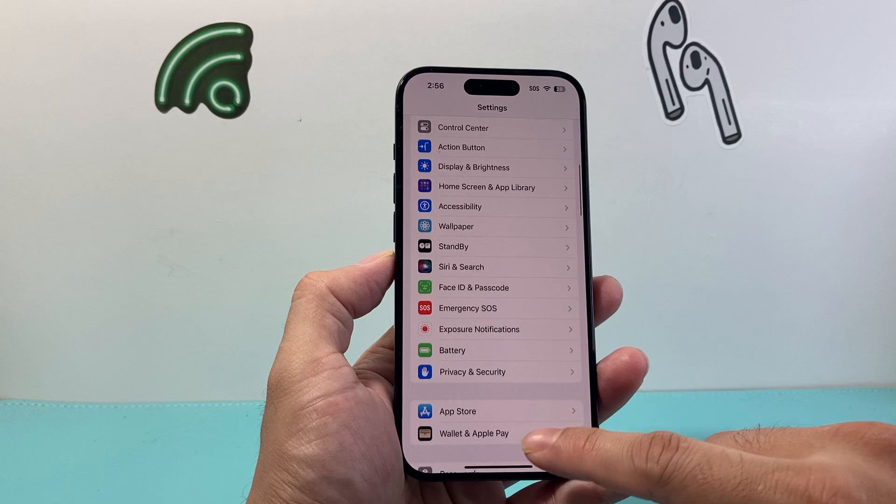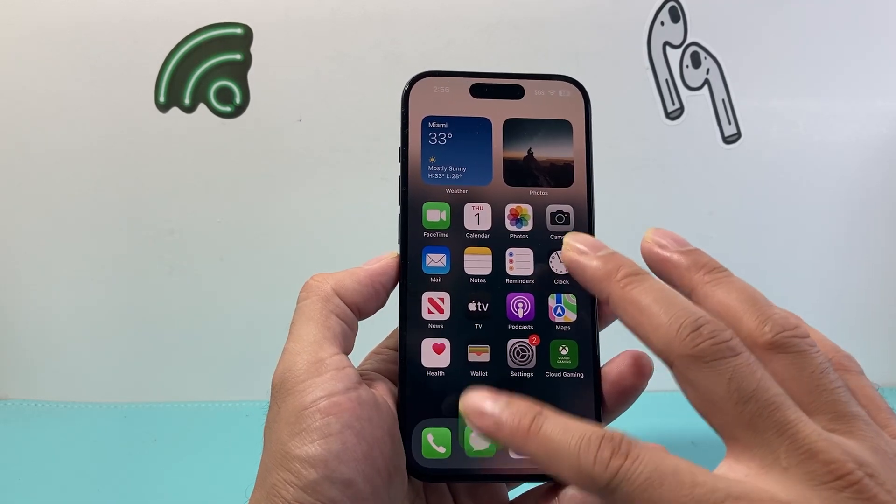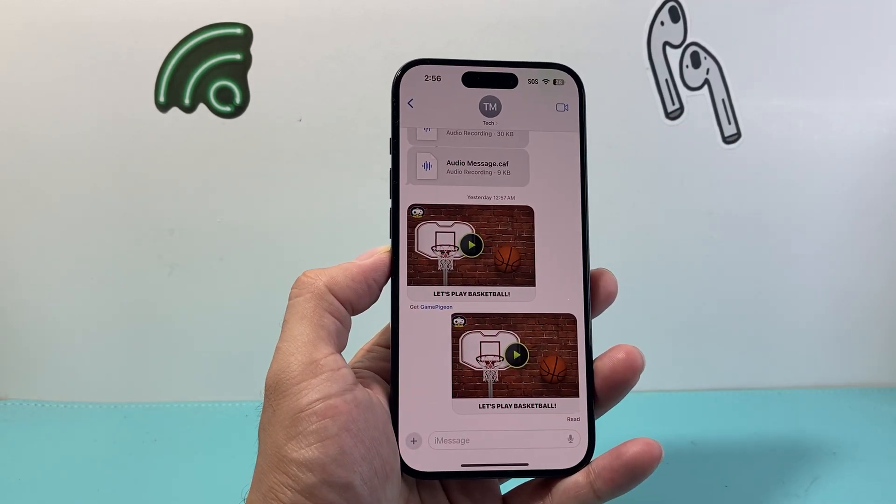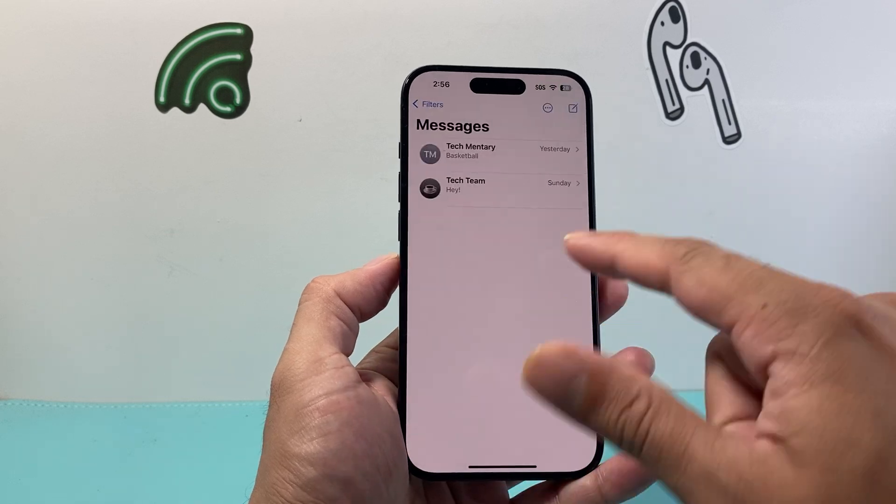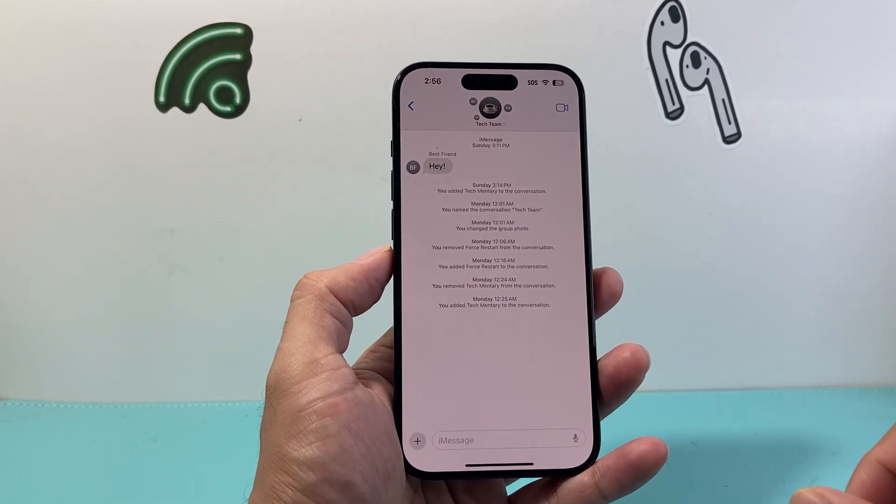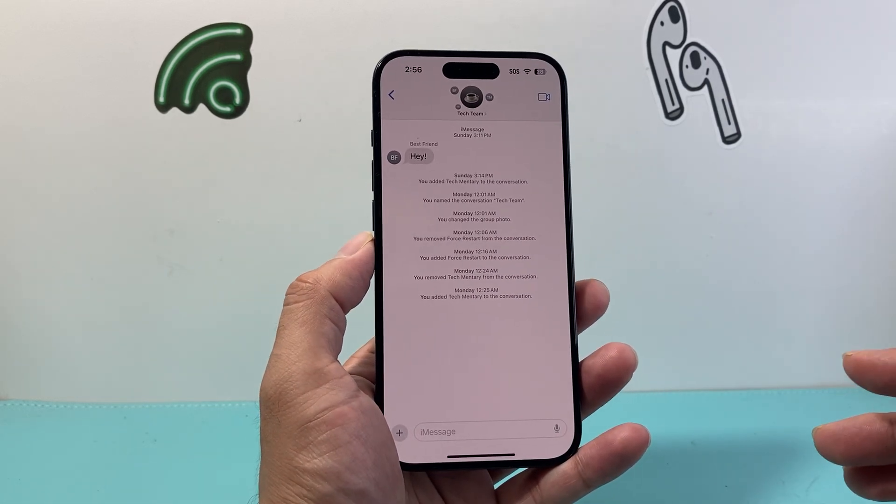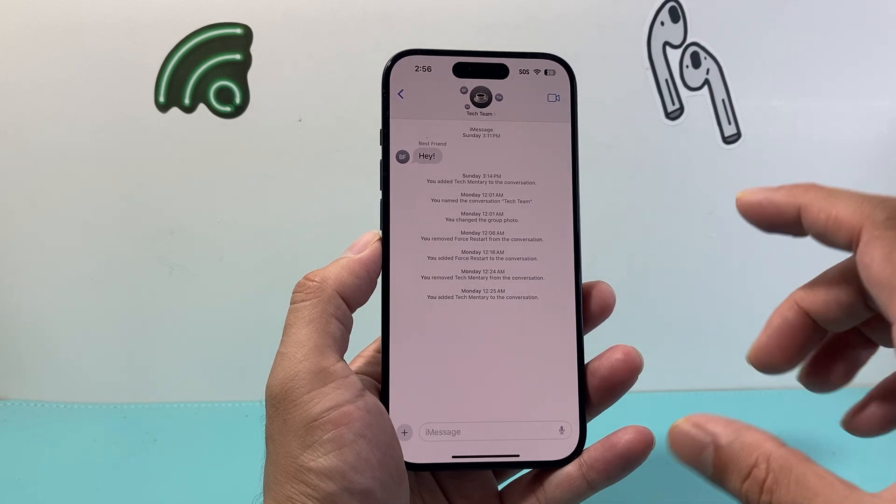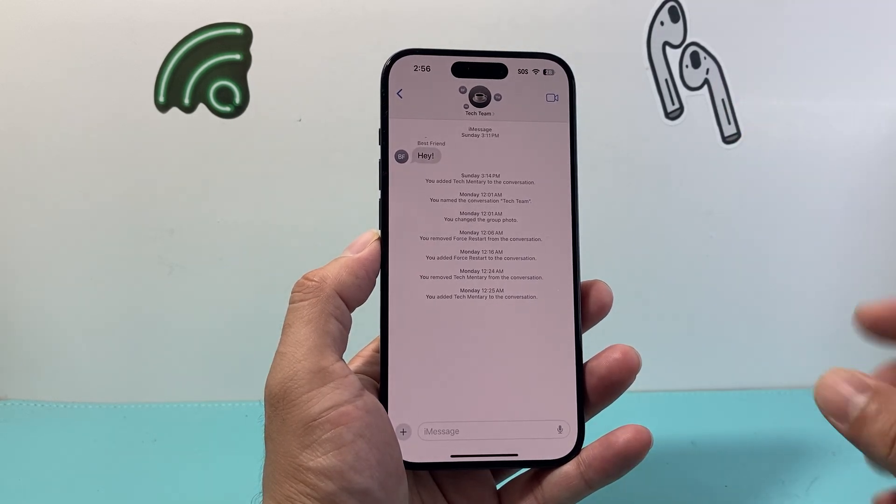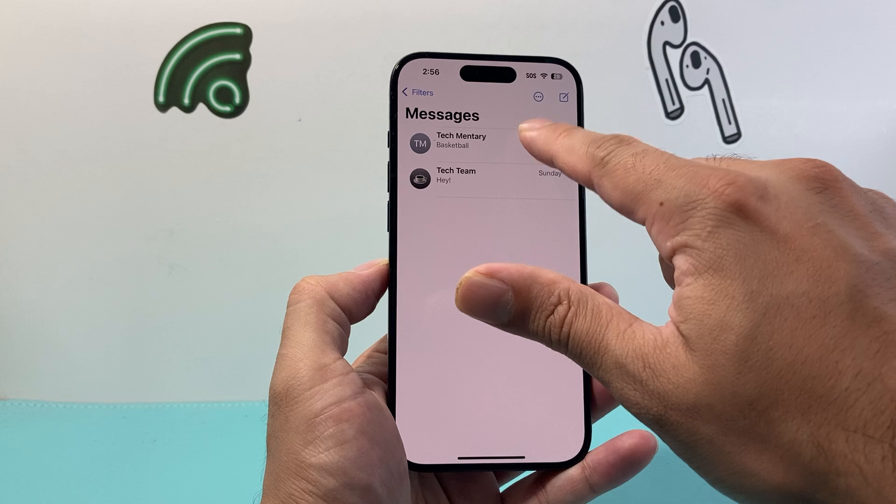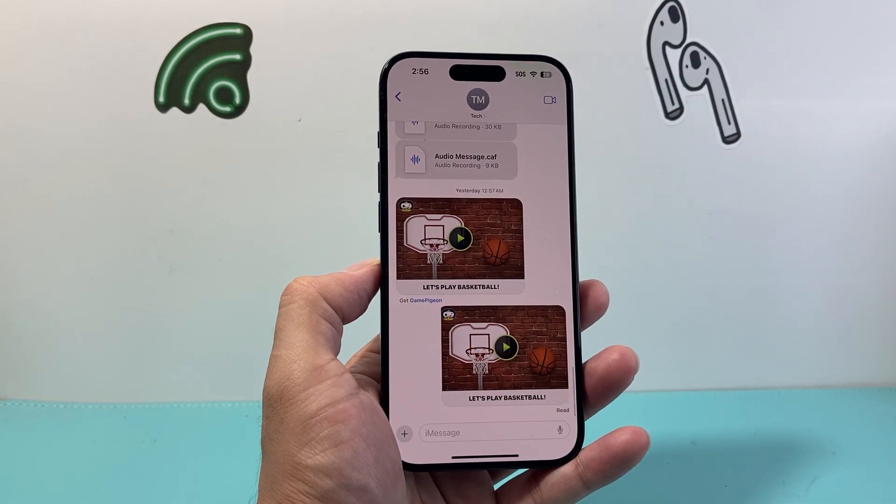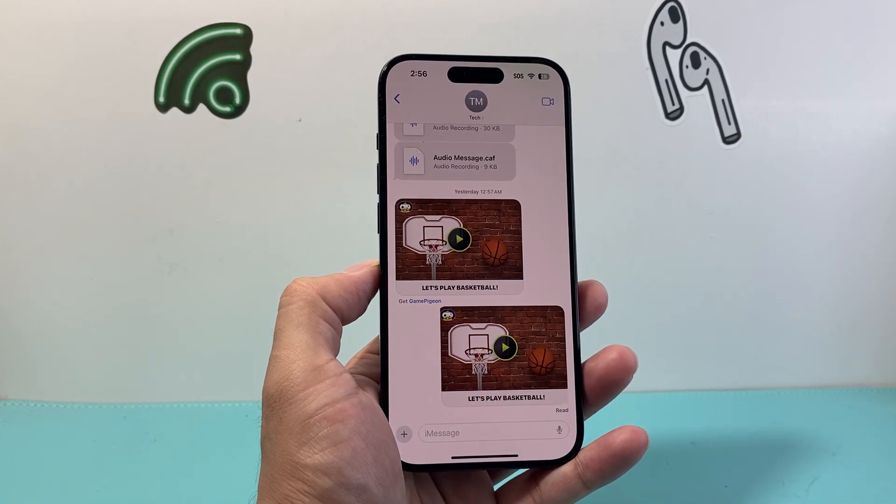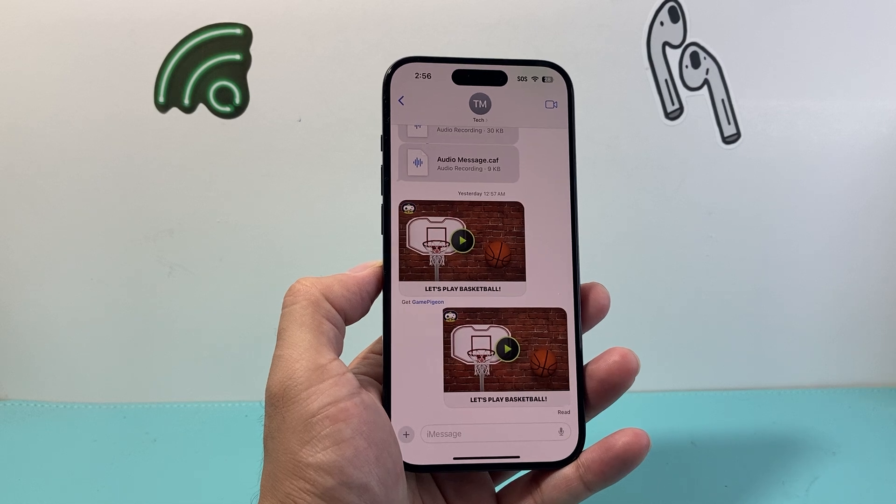Now another thing to consider is if you're sending iMessage specifically to one person and it's not delivering. You want to test it out by sending it to another person that has another iPhone or iOS device to verify that your iMessage is still working in general. Sometimes you might find that it's that one person that the iMessage isn't going through and if that's the case it's an issue on their phone.